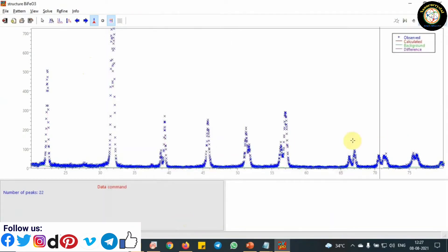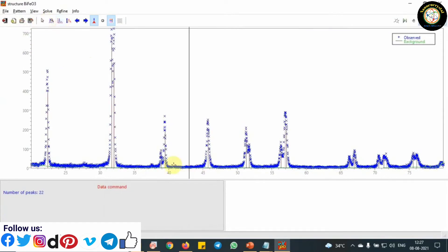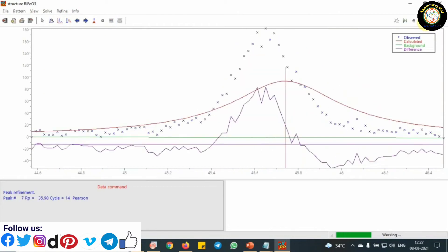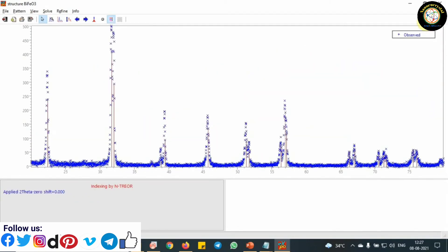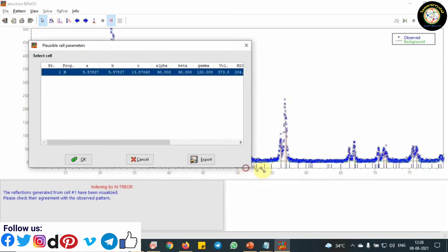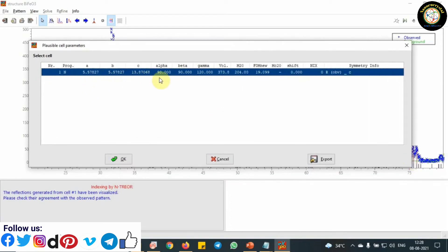Click on Next in the right side corner. Next. Click on OK.